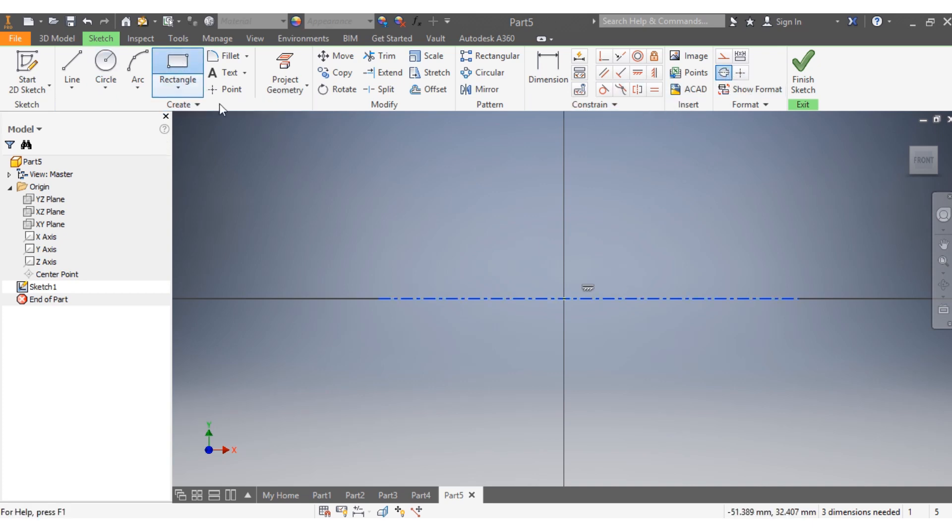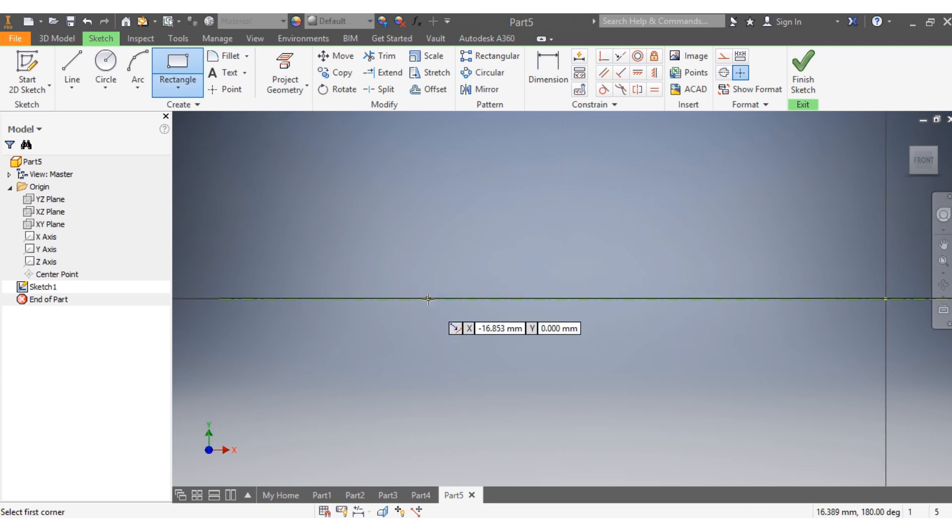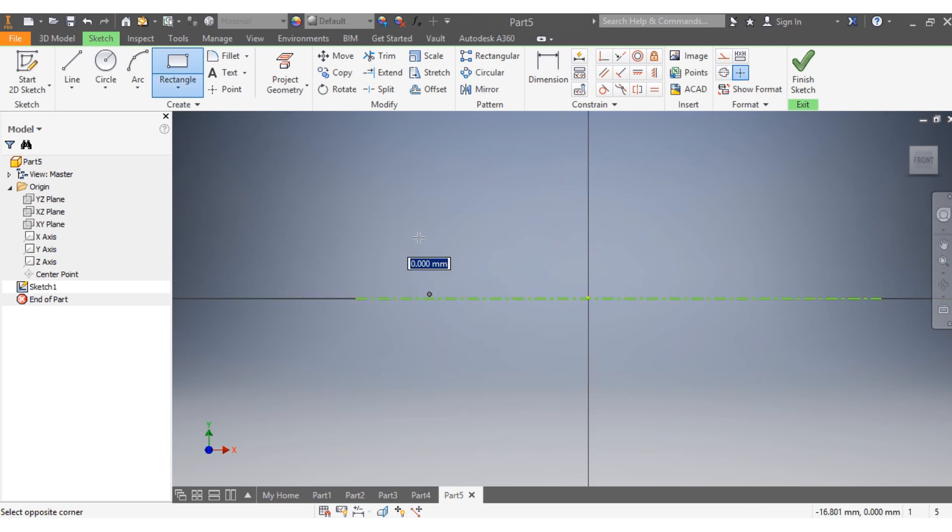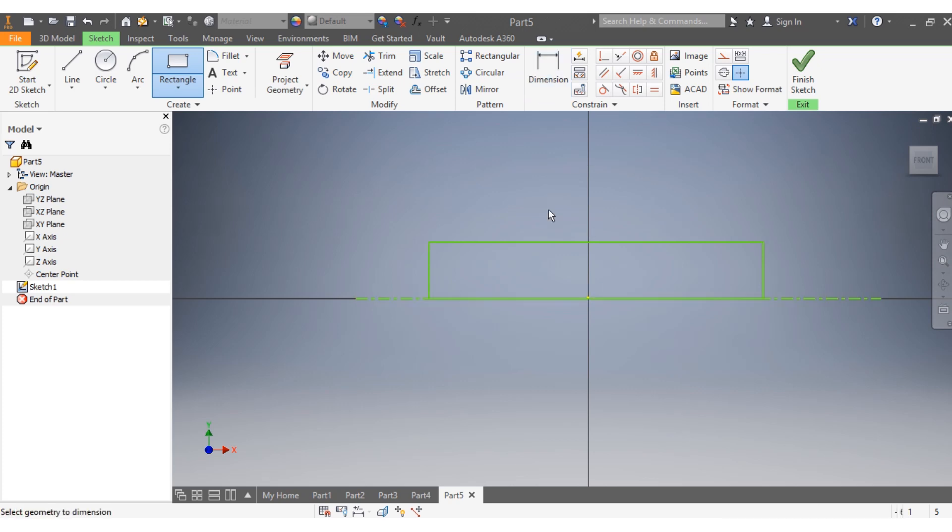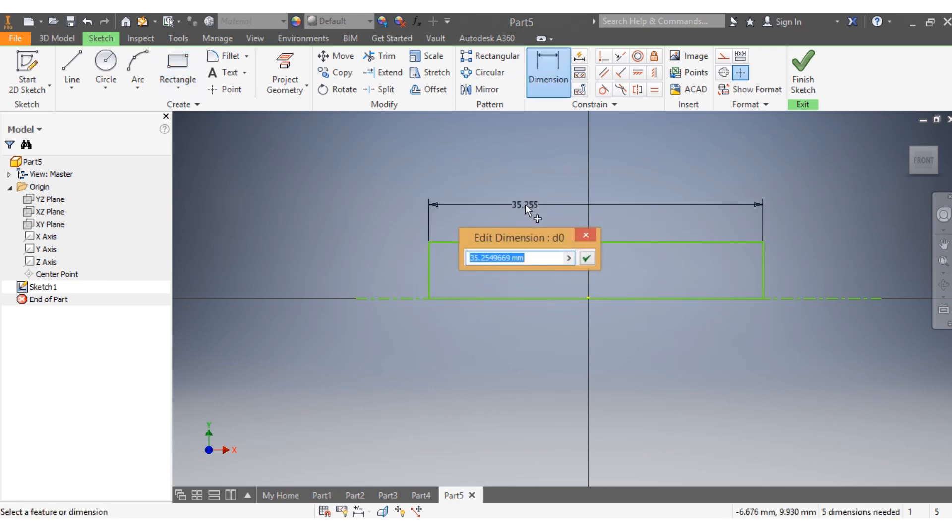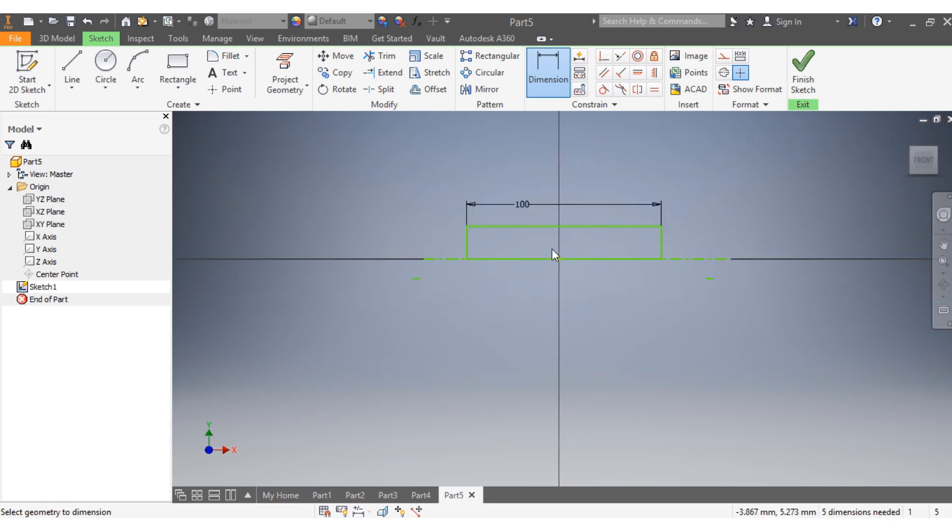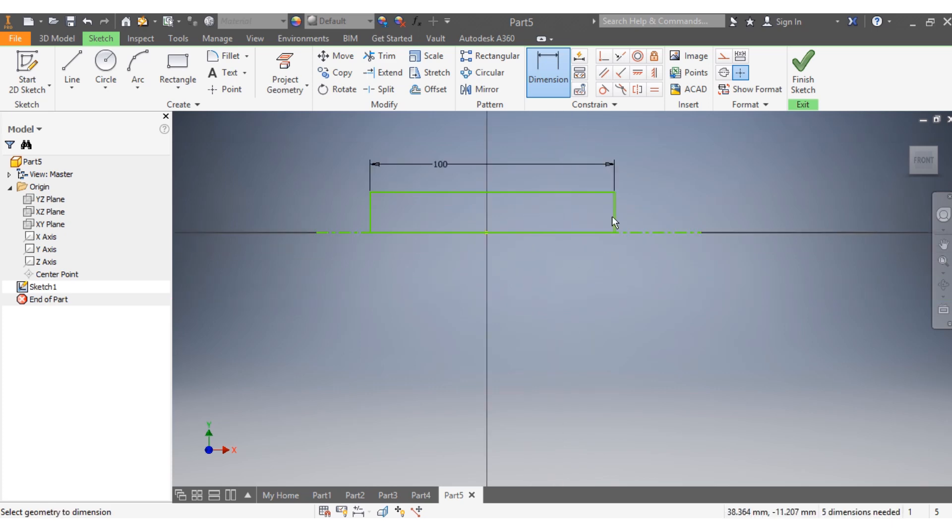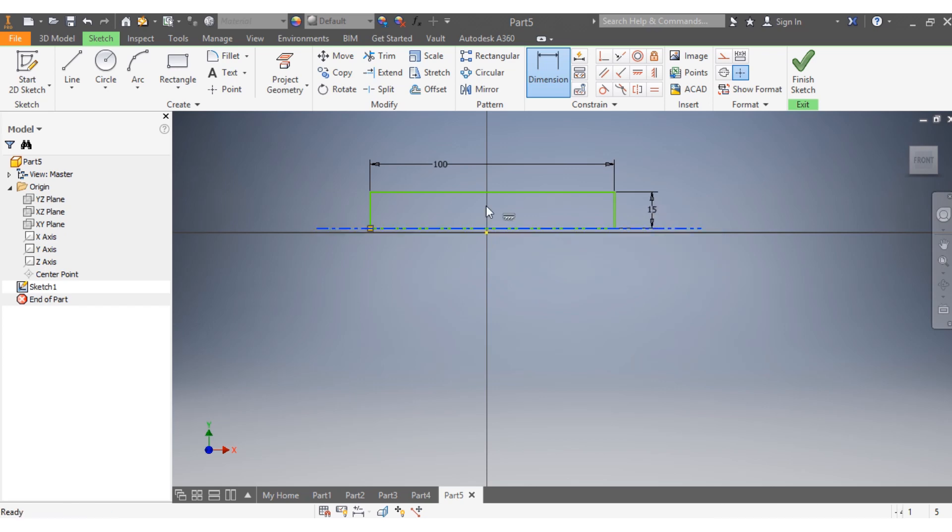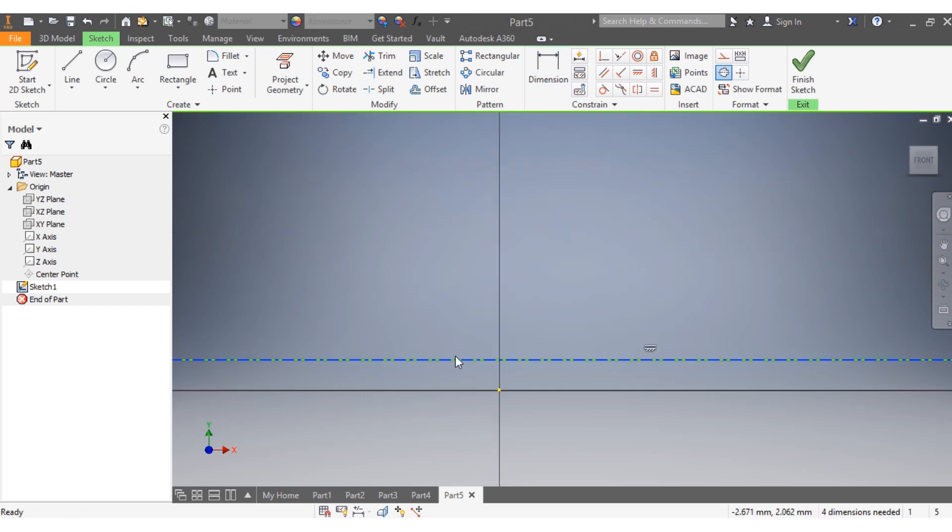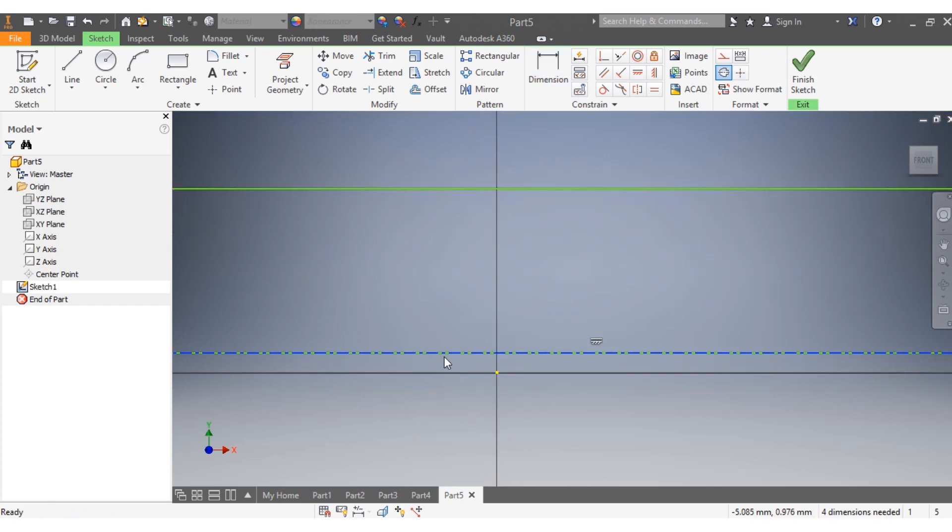Now I start with a rectangle. I need to give dimensions: 100 millimeters as the length and a radius of 15 millimeters. Once that is there...